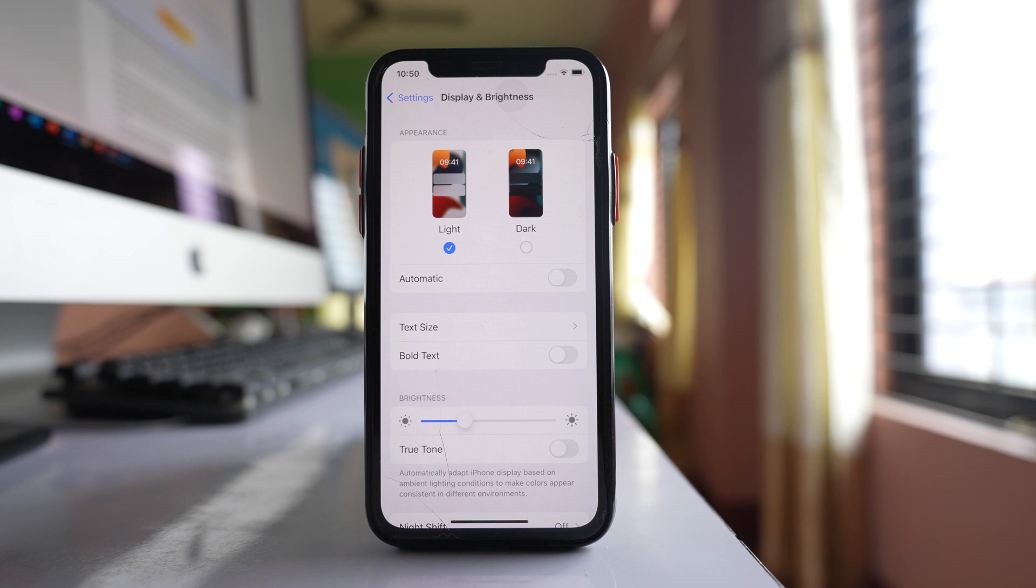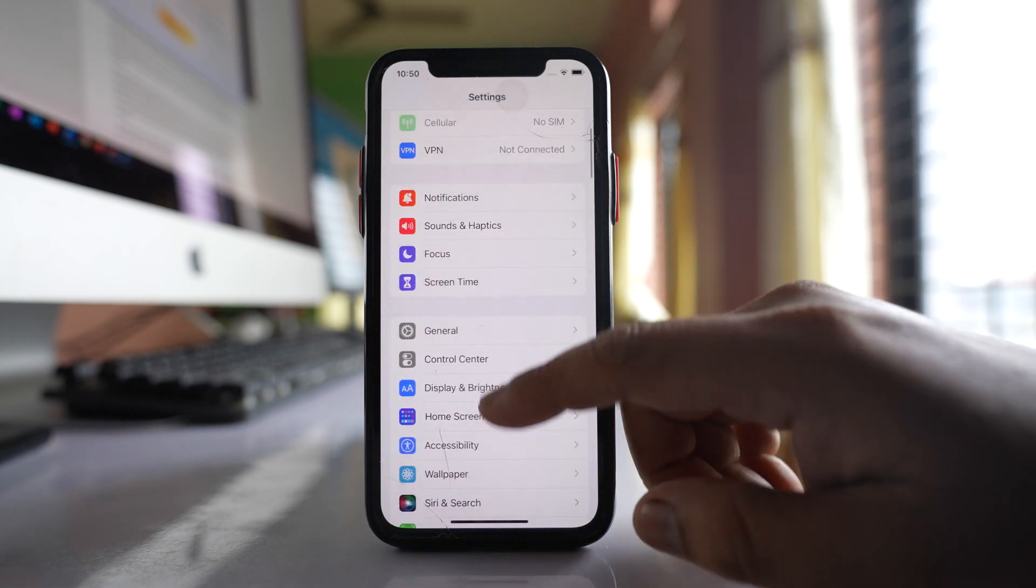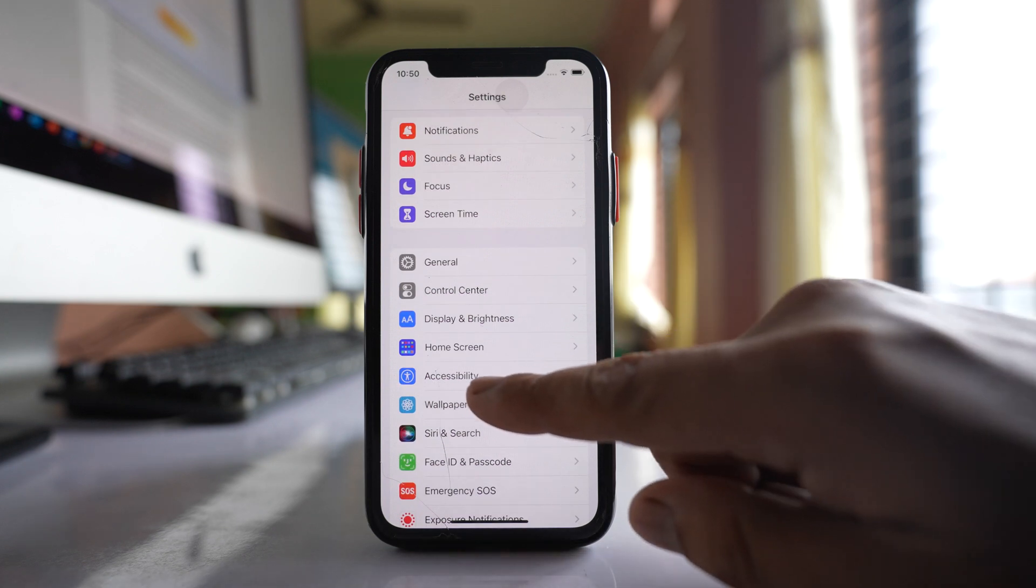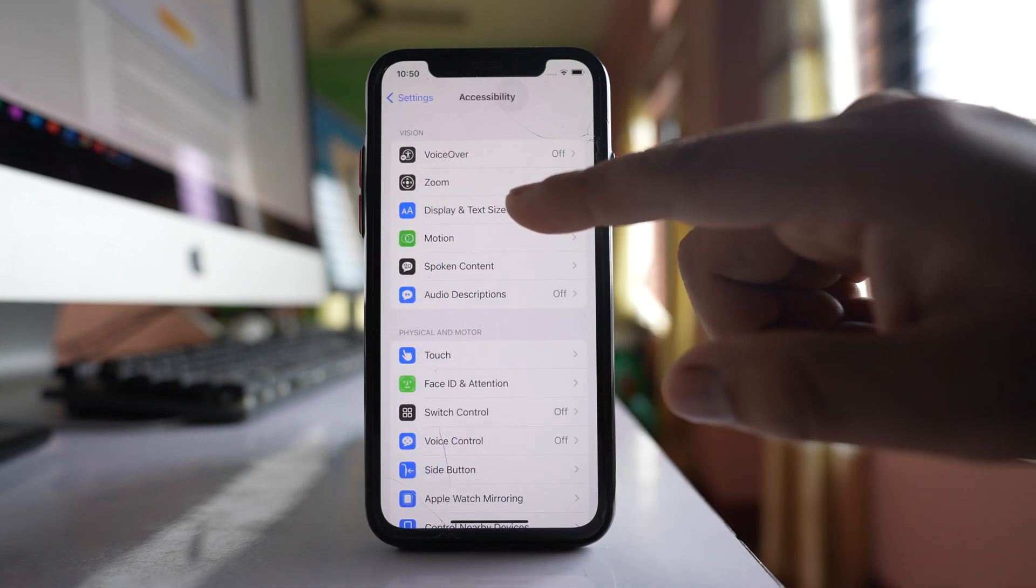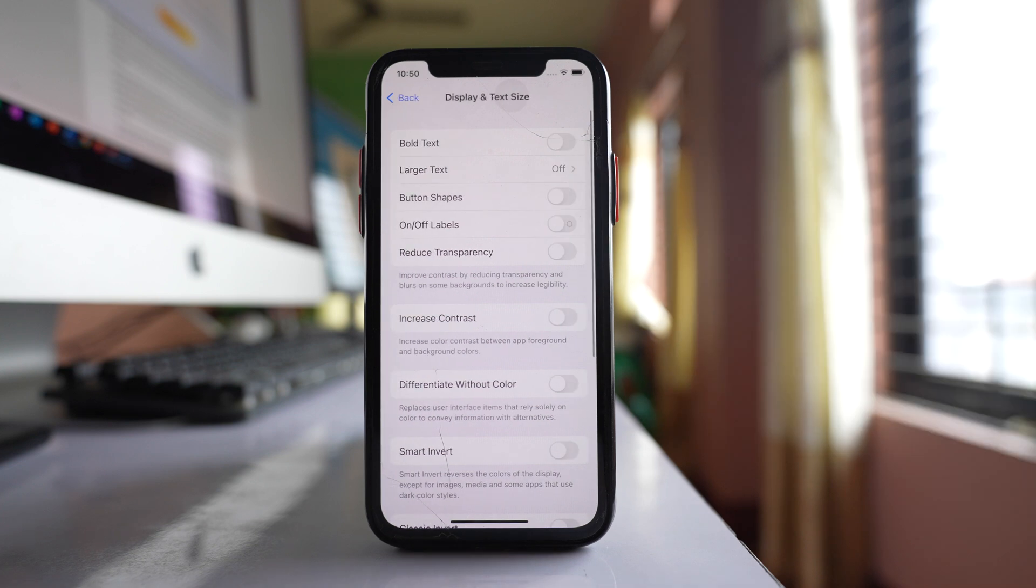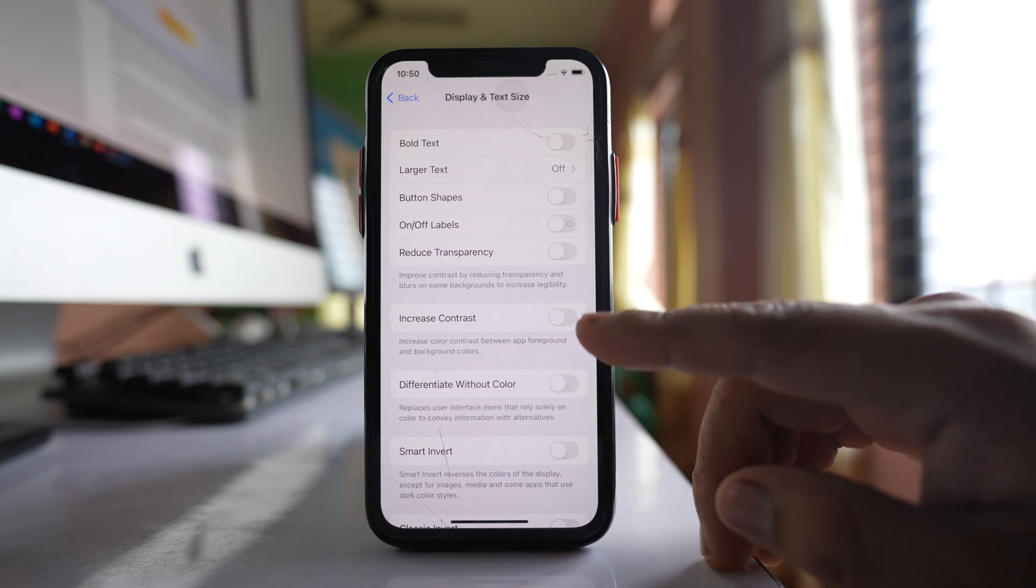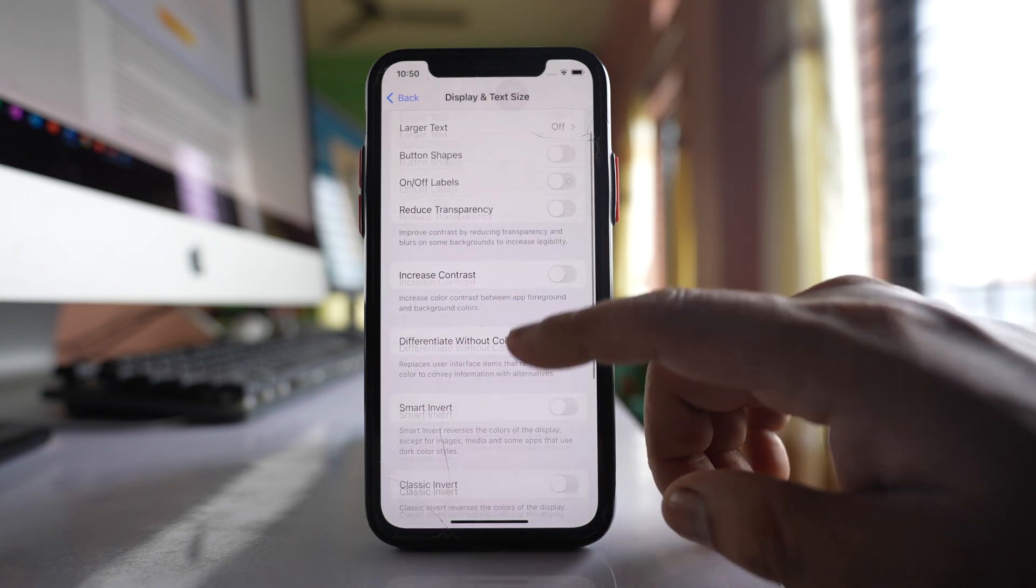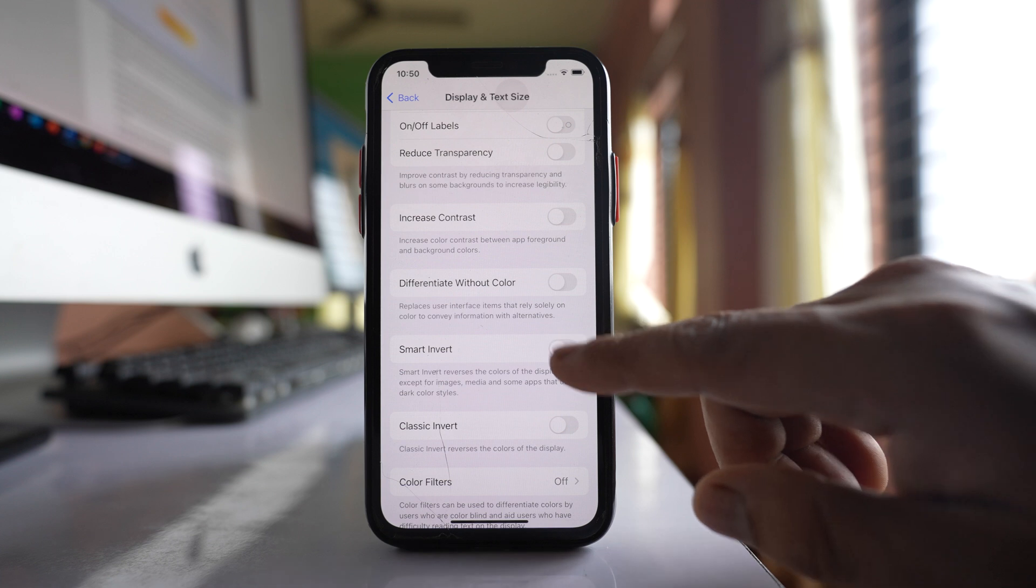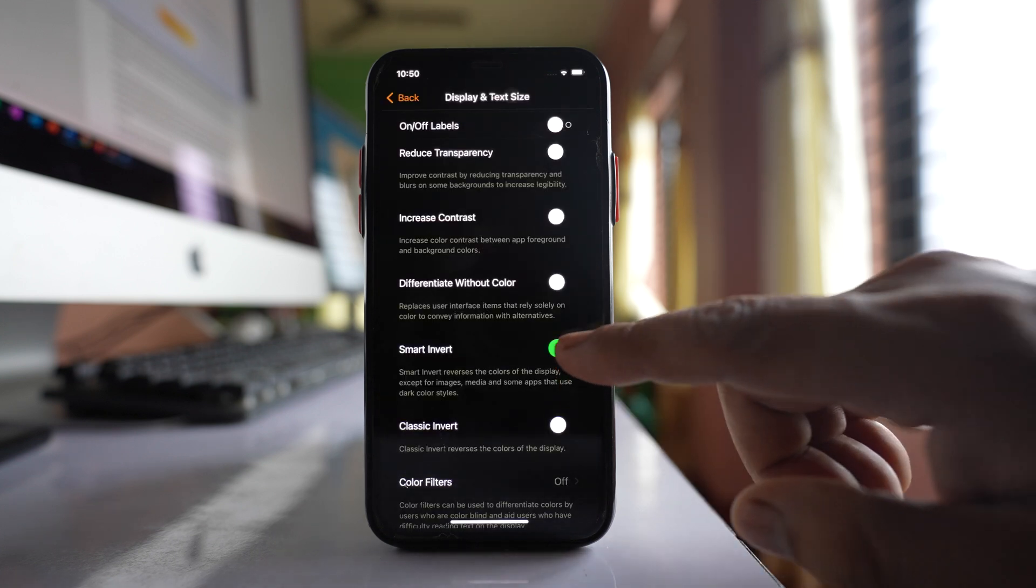Once confirmed, go back to settings again, then go to accessibility. Go to display and text size, and here there is an option smart invert. If it is enabled, disable this option.